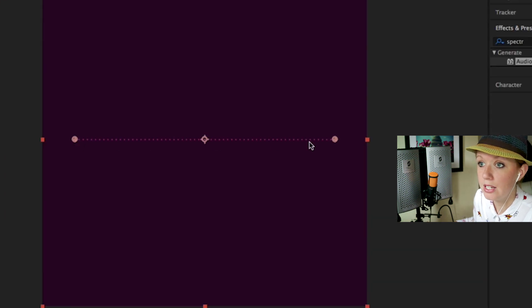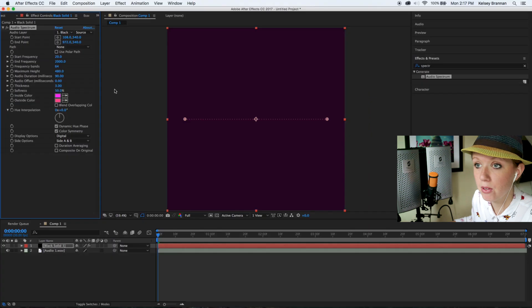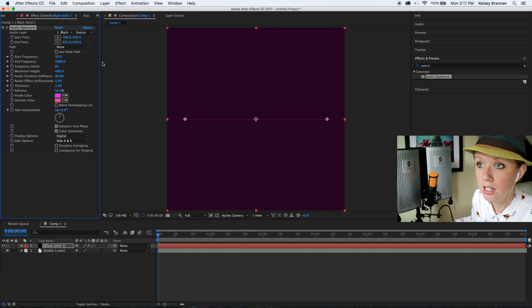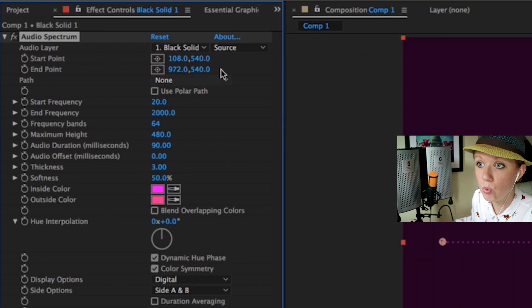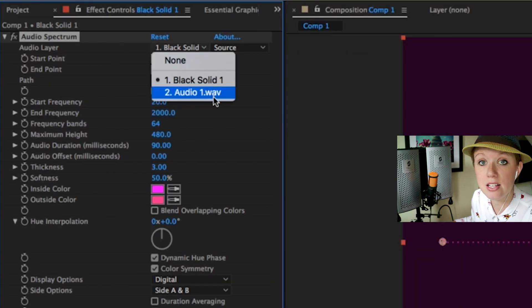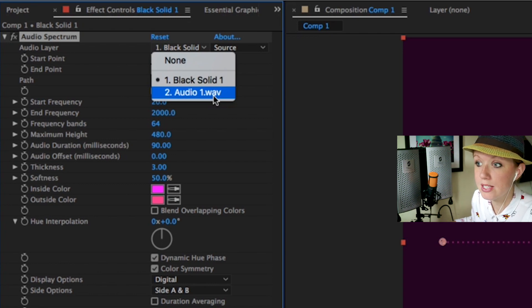Now we're going to customize this. First under audio layer over here you're going to select audio one wave because that is the audio that we want to illustrate. So once that's selected, then you can use the start and end point to determine where this audio spectrum will exist.